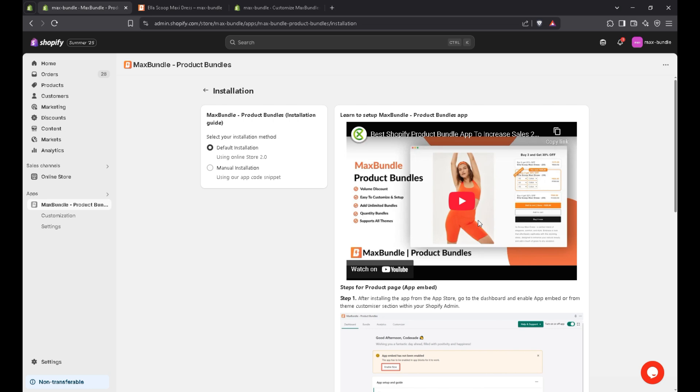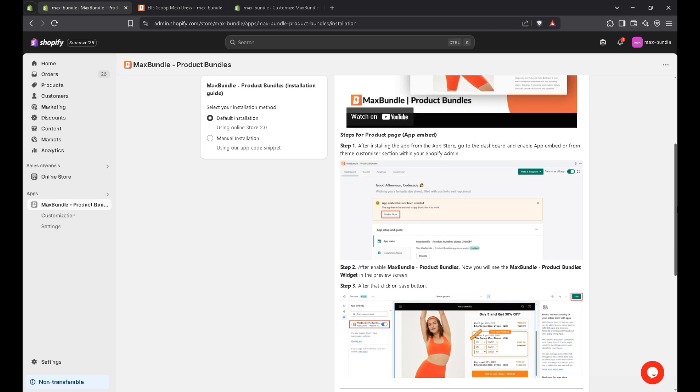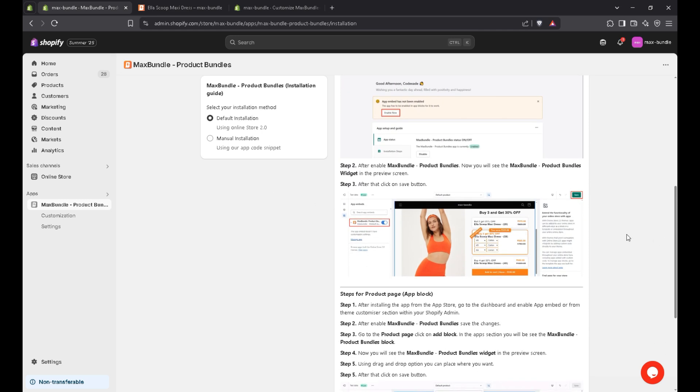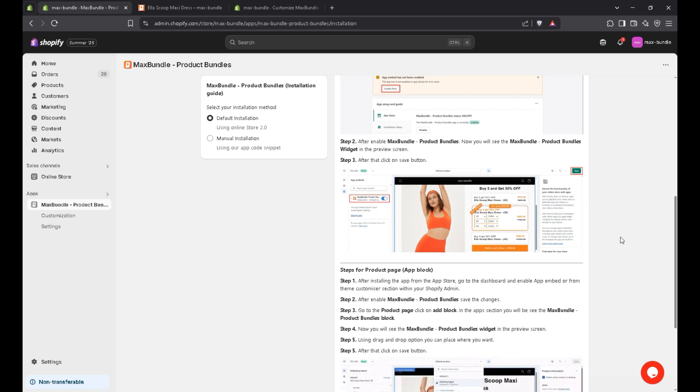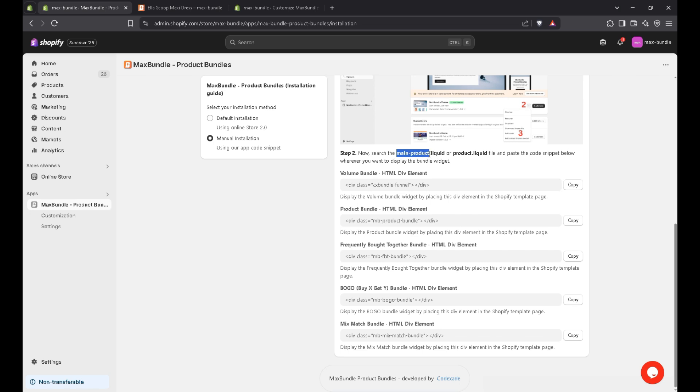Now let's suppose what if the bundle is not displayed on product page. You can also add the app block. Like we have a guide here. You can simply go through it. And what if your theme not supports the app block feature. So simply you can click on manual installation. And like what bundle you have created, simply just copy this volume discount code snippet. And go to the Shopify theme customization, and navigate to the main product liquid file, and just paste the code snippet wherever you want to display. Simple.